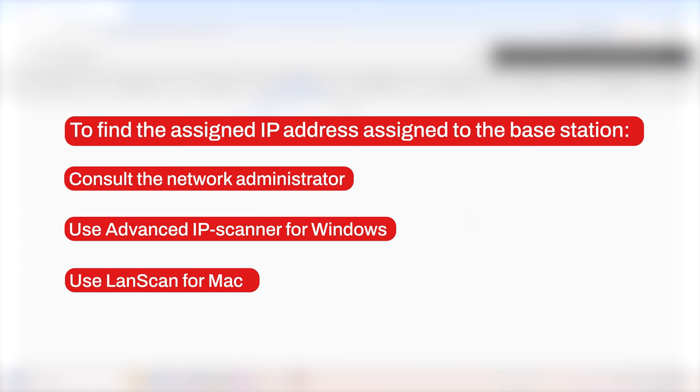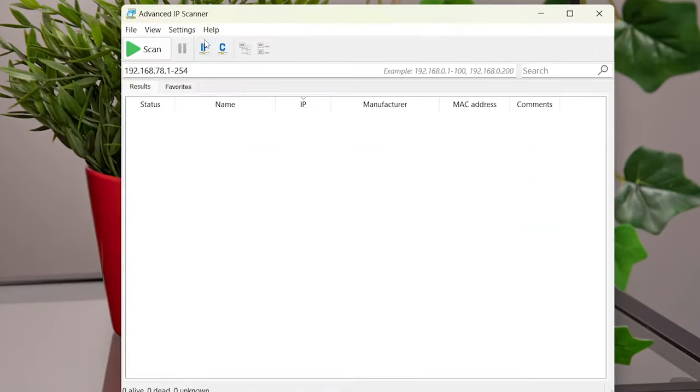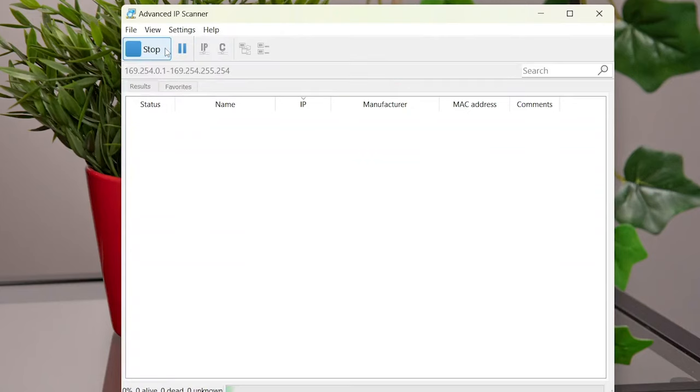Please download and install the network scanner software. Here we are launching the scanner on Windows. Press IP button to select the range of network your computer is connected to, and press Scan.